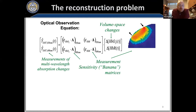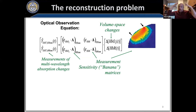With fNIRS we measure individual source-detector pairs — maybe 50 to 100 channels positioned around the head. The image reconstruction problem is: how do you take that surface channel-based data and reconstruct something about the underlying brain? We talk about the optical forward model — these banana functions.